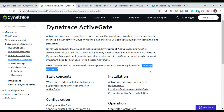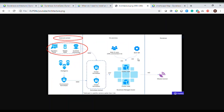We have two kinds of Active Gates: the Environment Active Gate and the Cluster Active Gate. If you are going with Dynatrace Managed, then you have the Cluster Active Gate. If you have the SaaS solution, you will not get the Cluster Active Gate — you'll only get the Environment Active Gate. In the next video I'll discuss why we need each one and the differences between them.